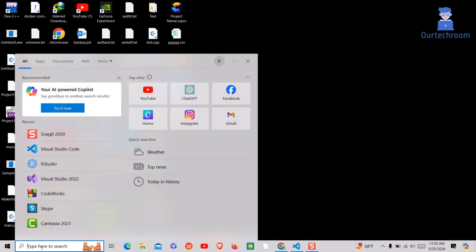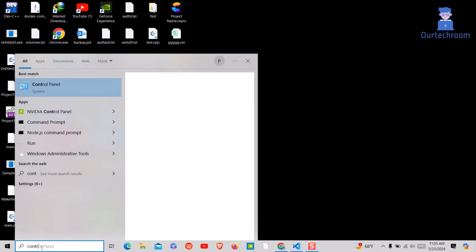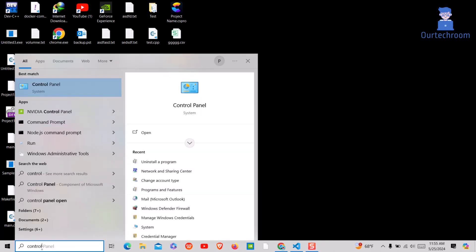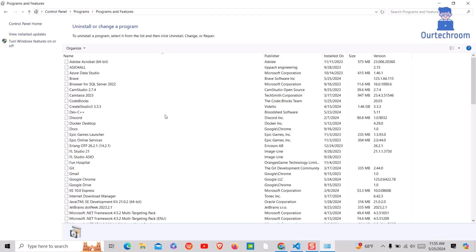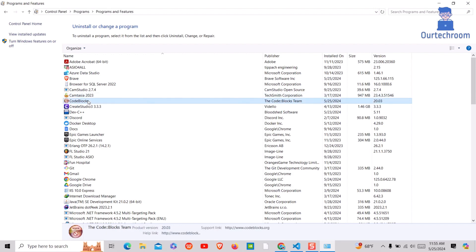For this, go to search and type control and select Control Panel from the list. Then select view by category at the top, then under programs select uninstall programs.